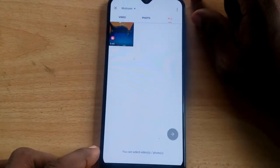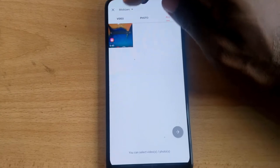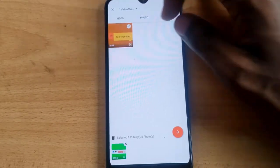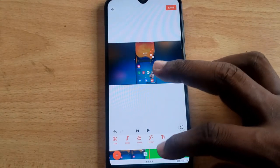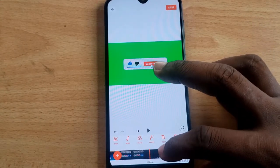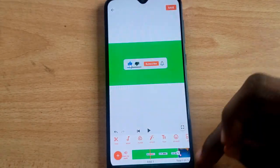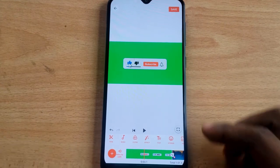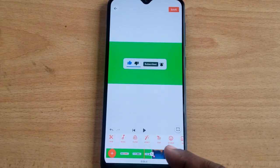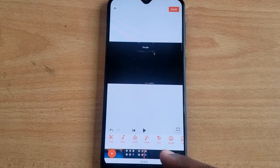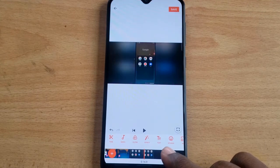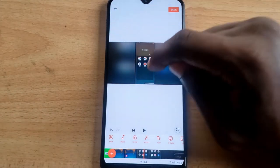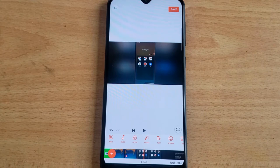I'm going to click on the folder once more, select the Video Maker folder, tap on the outro video, and allow it to be added. Now I have the outro, the main video, and the intro. Let's assume we're making a video and while it's going on, we want to let people know that a certain area should be clicked.